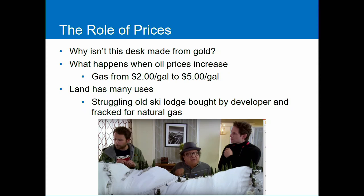Price serves two functions. It's both a signal — it tells Frank there's a profit opportunity, that people are going to want this more than what the place is currently doing — and an incentive, because he wants to make money. People want to make themselves better off, so it incentivizes them to go out and provide good things for other people.